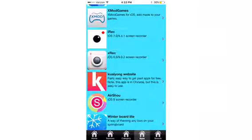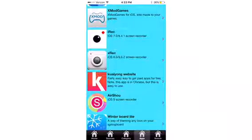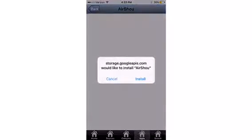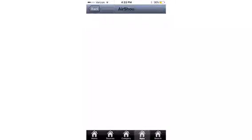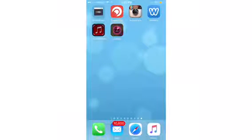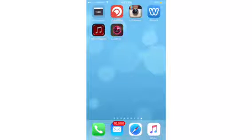So AirShao, iOS 9.0, iOS 9 screen recorder. If you click it, right here, just click on the install button. And if you guys go back to your home screen, just wait for it, and it'll be done loading. So we're just gonna wait for it.